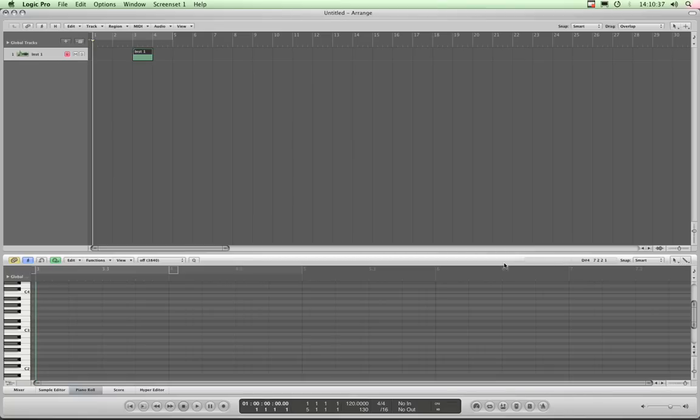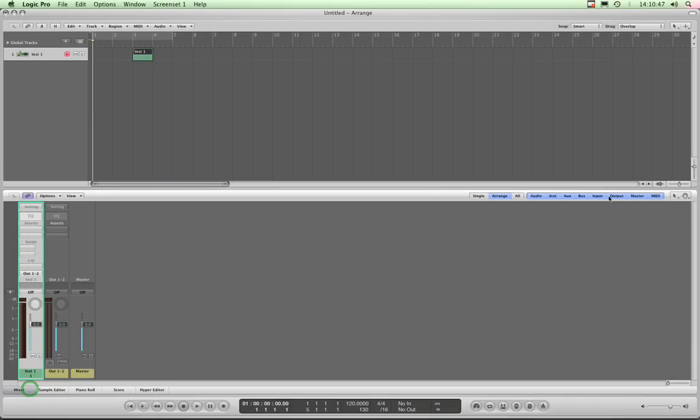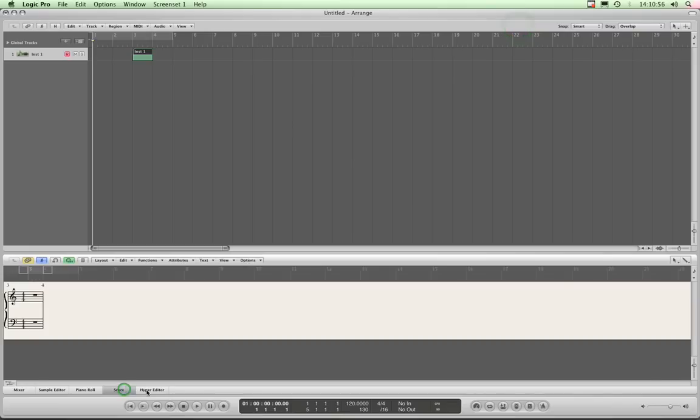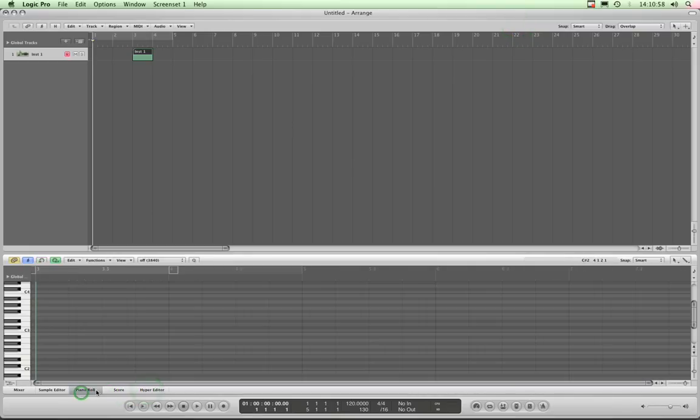And again, that's different to the tools for the sample editor and the mixer. All I do is allocate what I want for that particular edit window on its local menu bar, and it remembers it. That's another handy little thing. That's it in a nutshell.